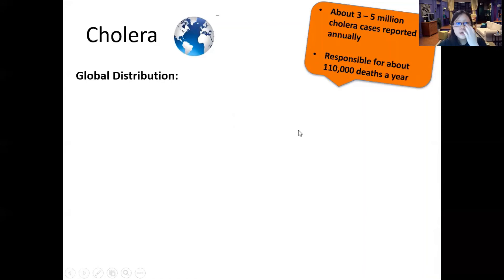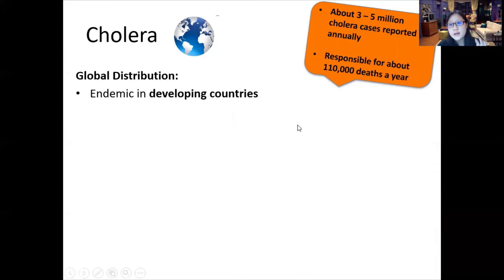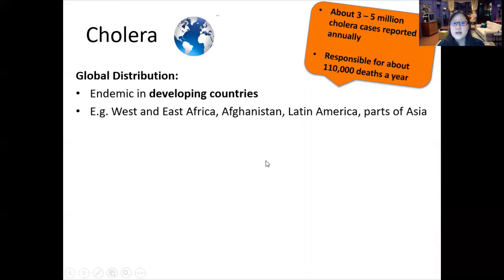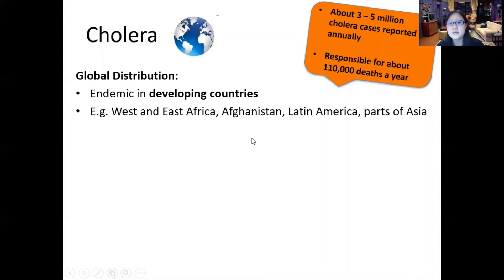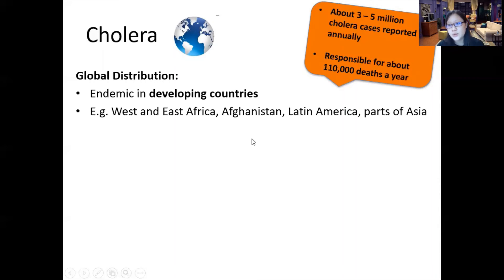Cholera used to be a huge problem all over the world, but now it is only endemic in developing countries like West and East Africa, India, Afghanistan, Latin America, and parts of Asia — places that typically have poor sanitation, poor sewage treatment, and no access to clean running water.